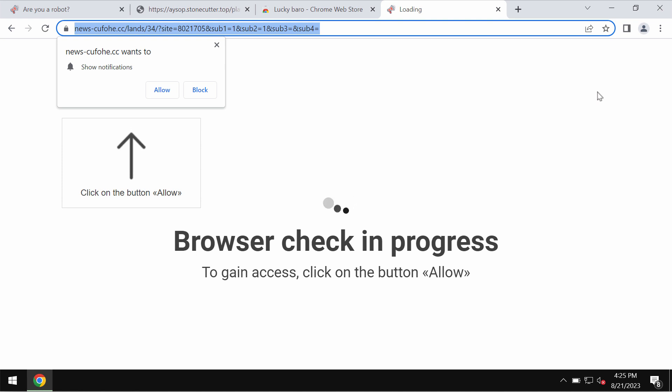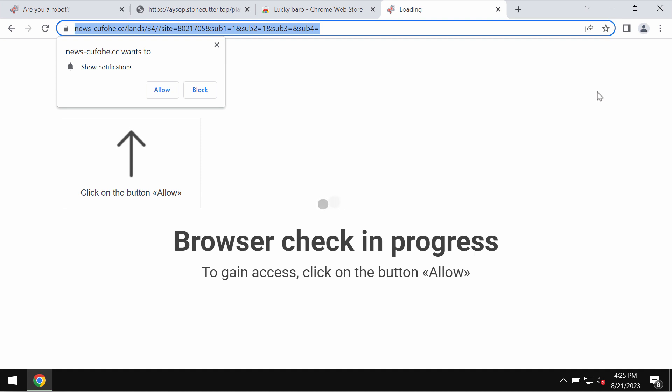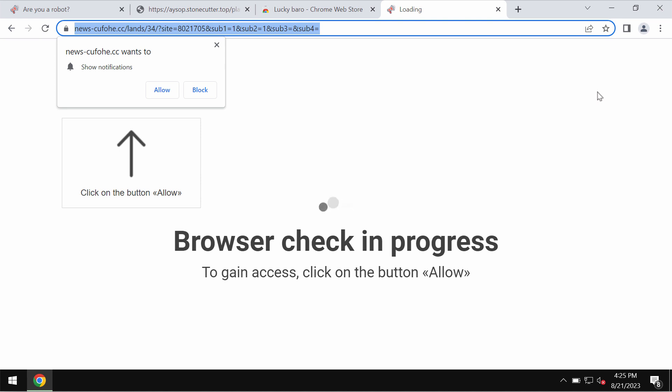Into clicking on the Allow button, supposedly to help them continue browsing. In reality, clicking Allow is a serious mistake. This would hijack the browser with intrusive advertisements, so don't click on Allow button.